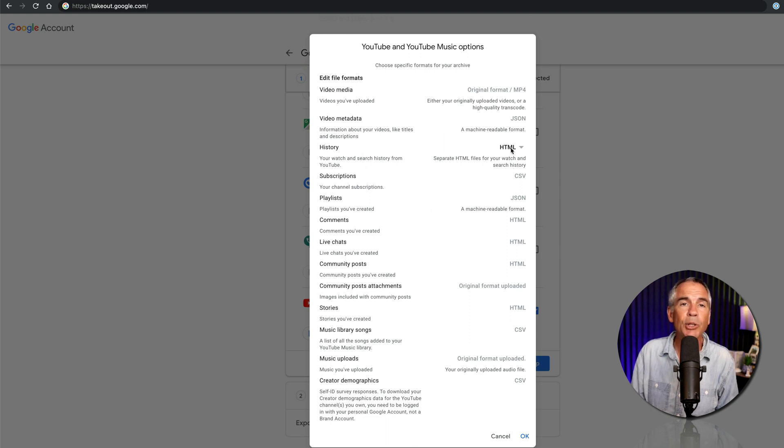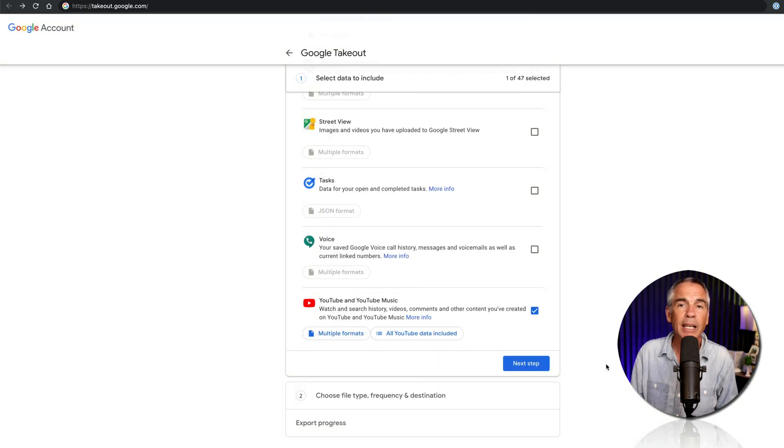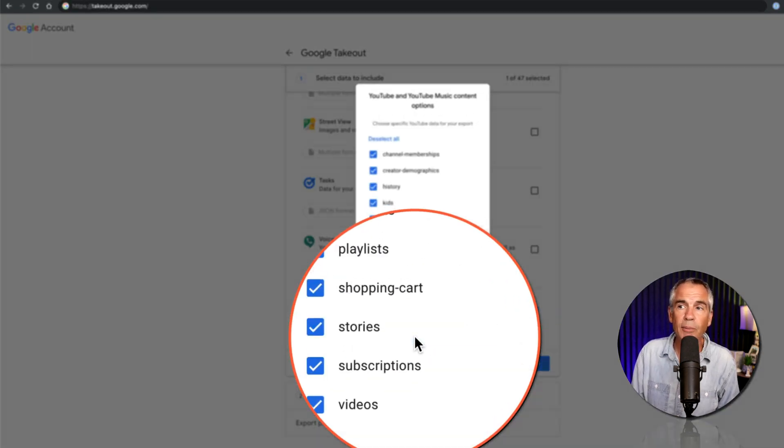For me, the only thing I can do is change the history from HTML to JSON. So I'm just gonna click cancel, but go ahead and click on all YouTube data included.